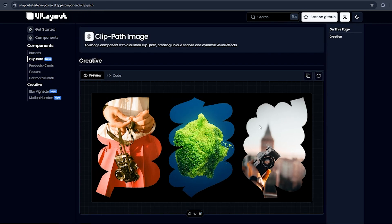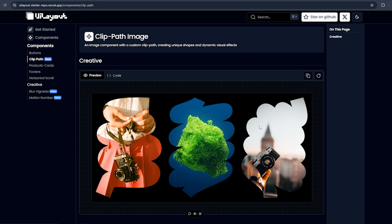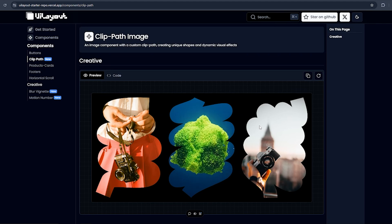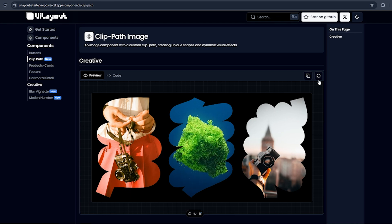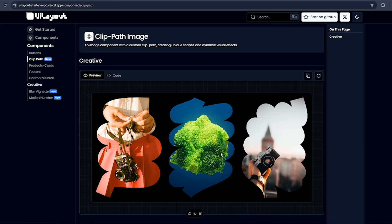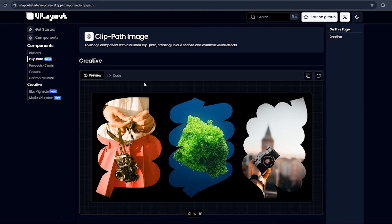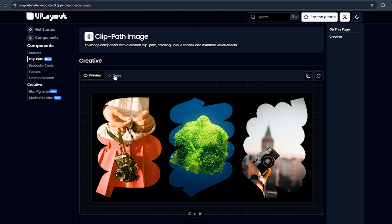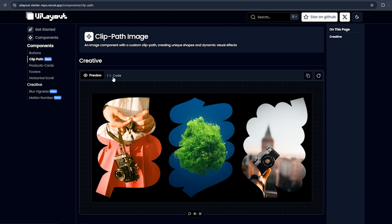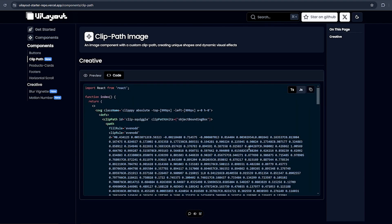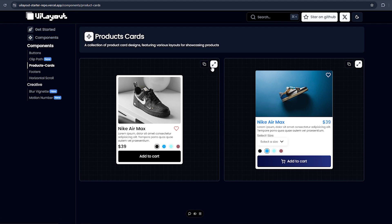If I go to the Clip Path component, we have these components. The best part is you can reload it to see the animation. Users can easily click to reload the component and copy the code right there — you don't need to go to the code tab again.